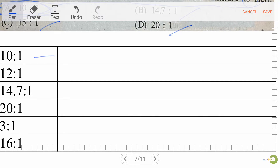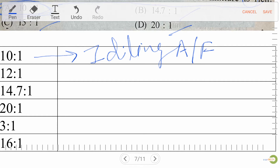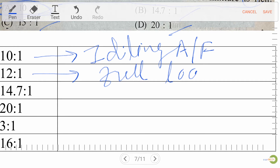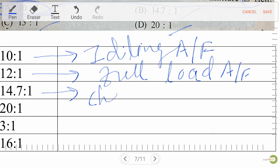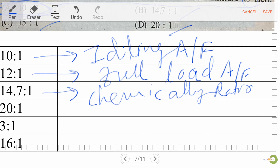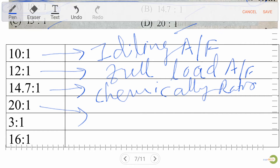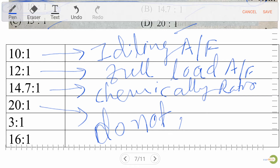Remember these air-fuel ratio values: 10:1 is ideal mode; 12:1 stands for full load; 14.7:1 is known as the chemically correct ratio or stoichiometric ratio; and 20:1 is the ratio at which a petrol engine does not run — always remember this.